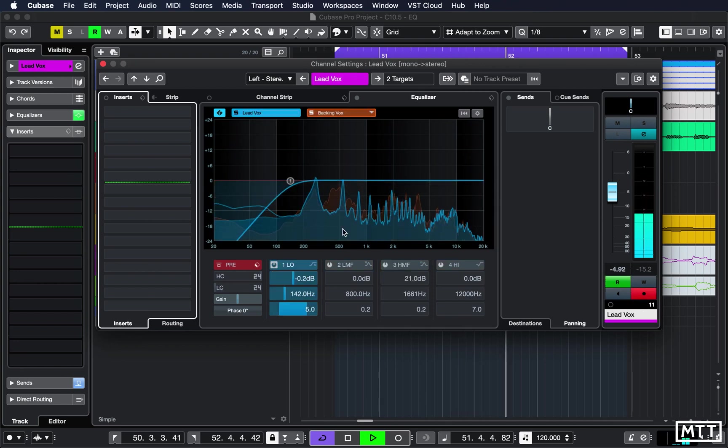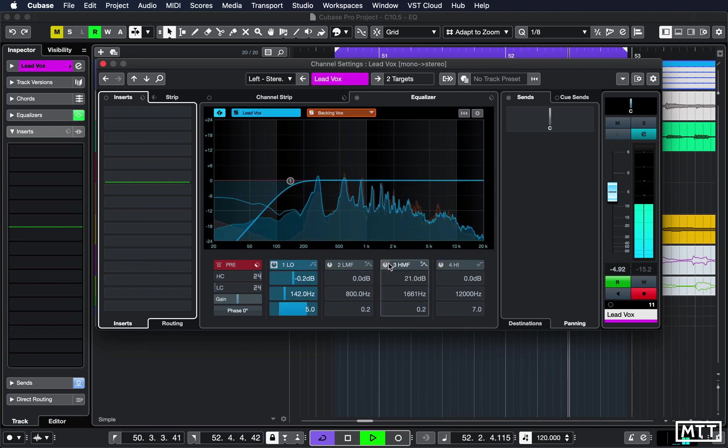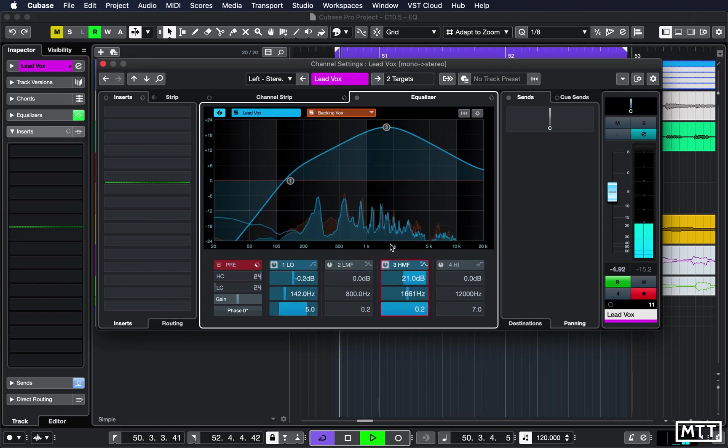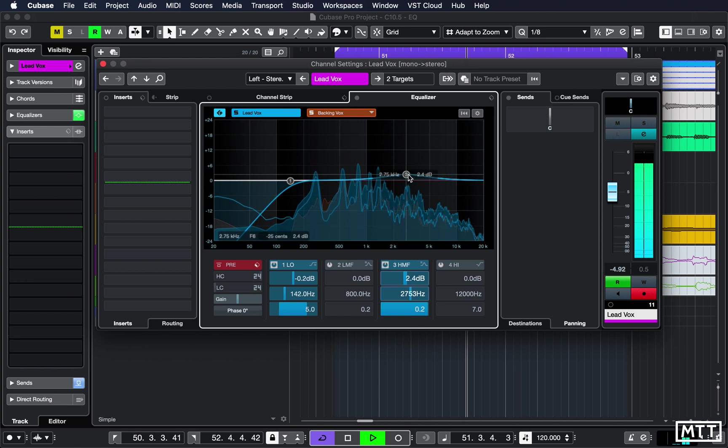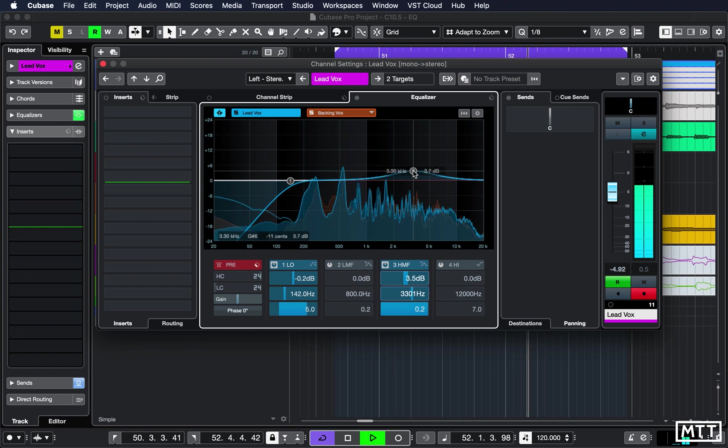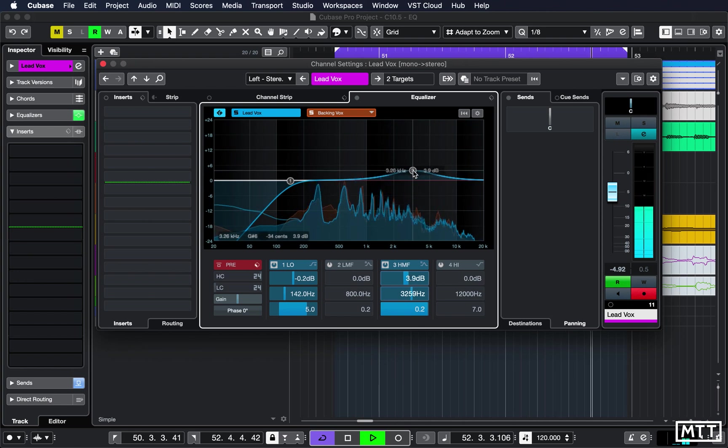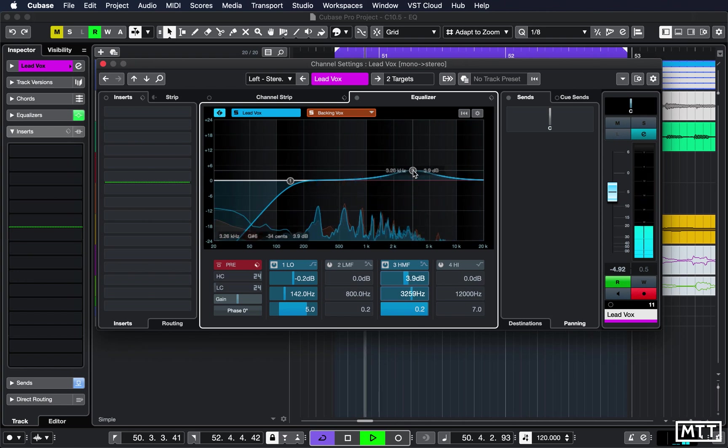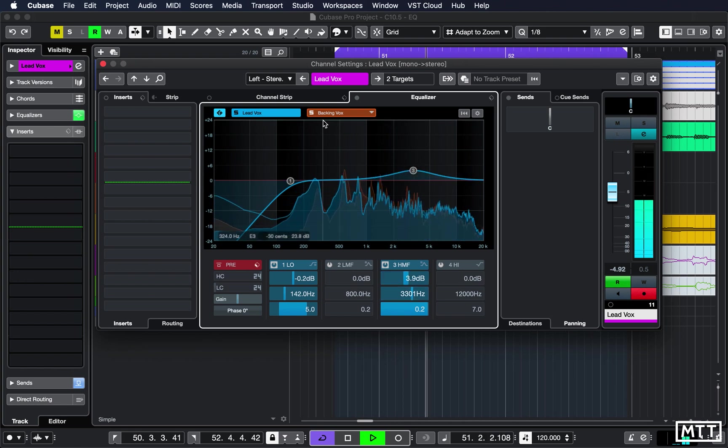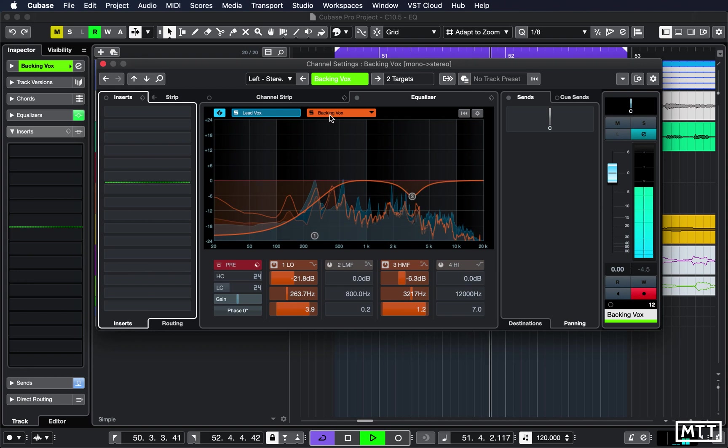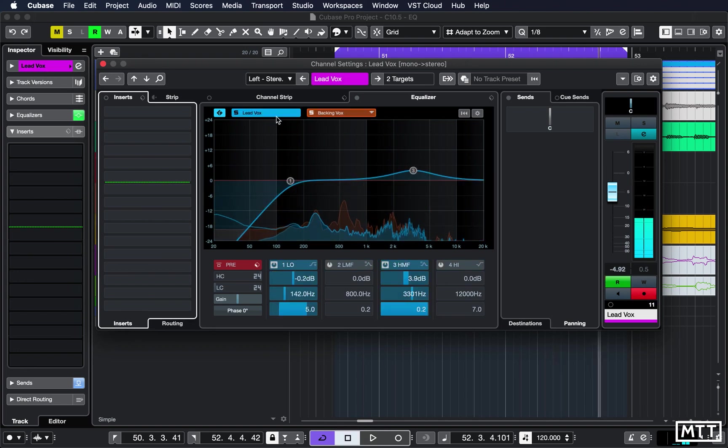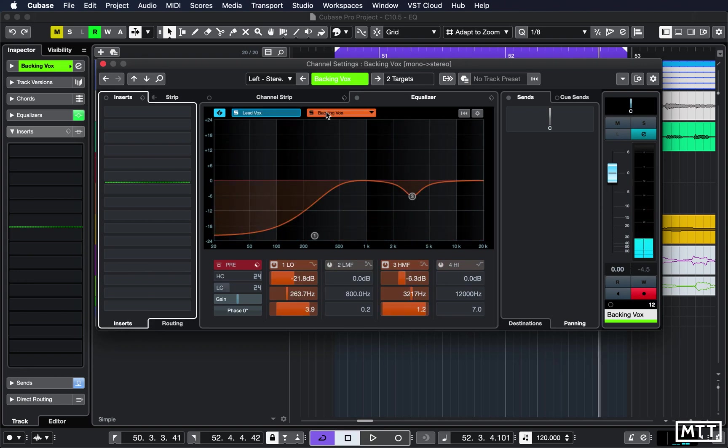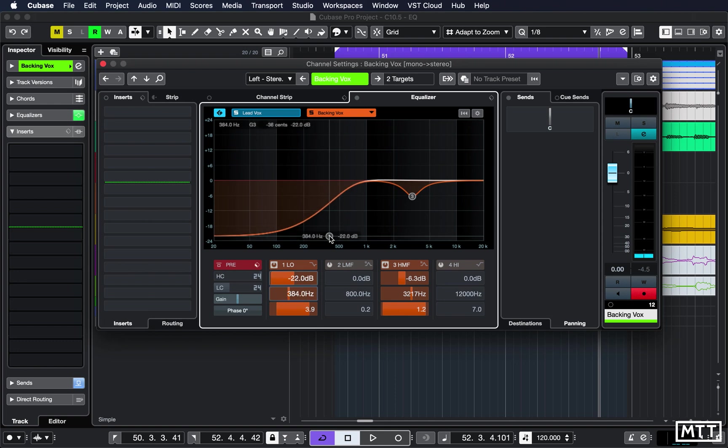And then switch back to the lead vocal. Maybe give the lead vocal just a bit more of that. Not obviously using that... there we go, that kind of thing. And then switching between the two we can see we've got a bit there, and maybe we're just going to make the backing vocals even thinner.